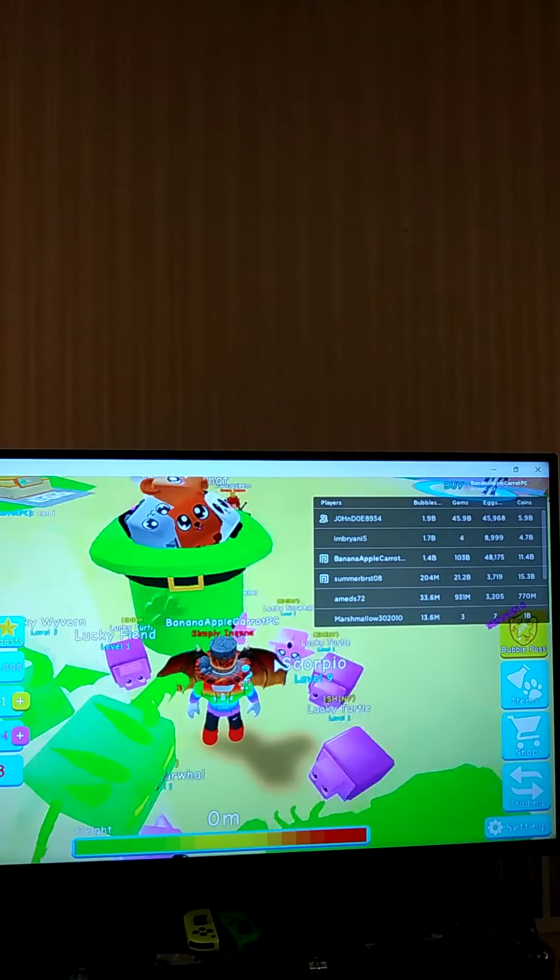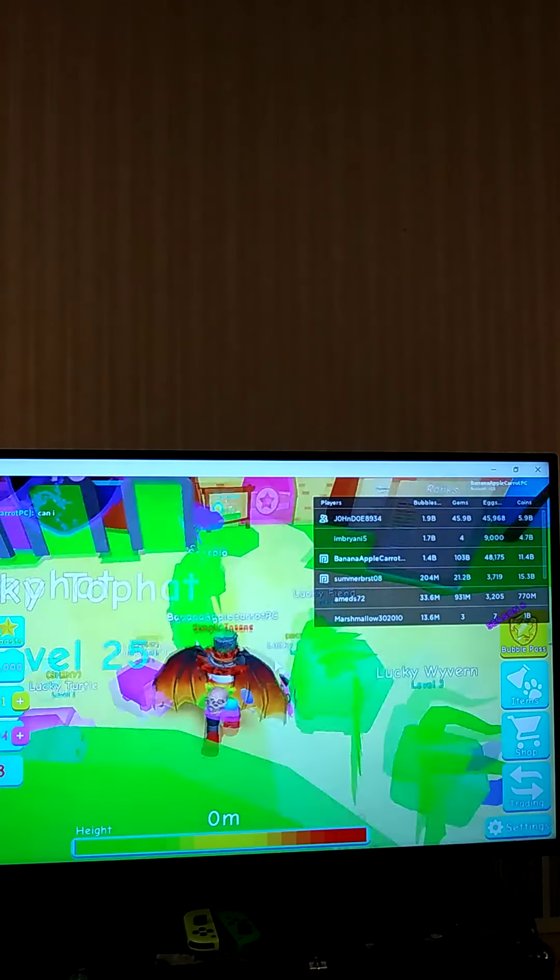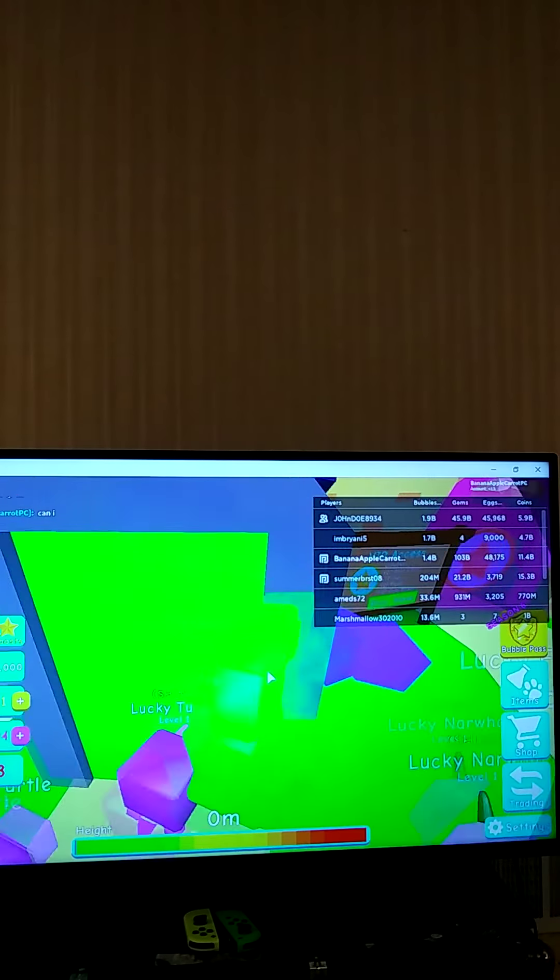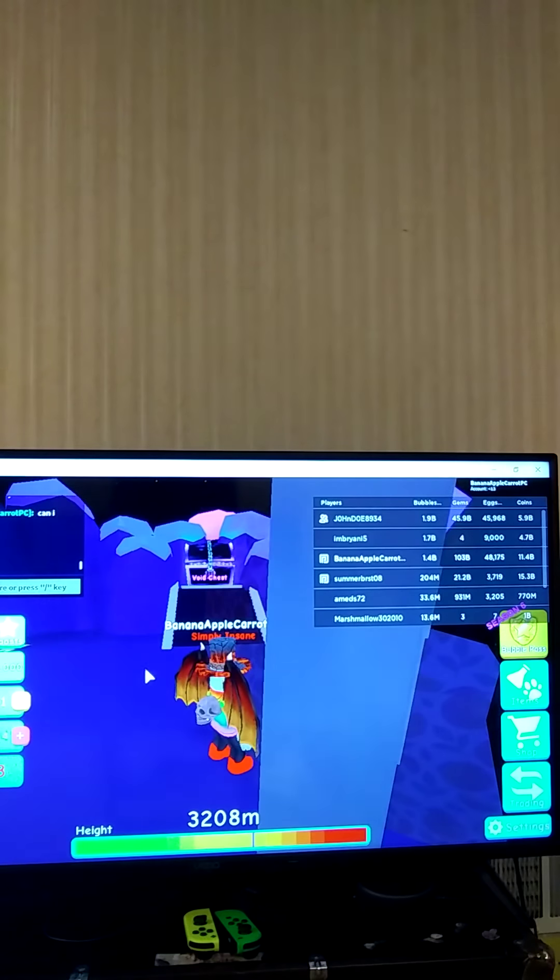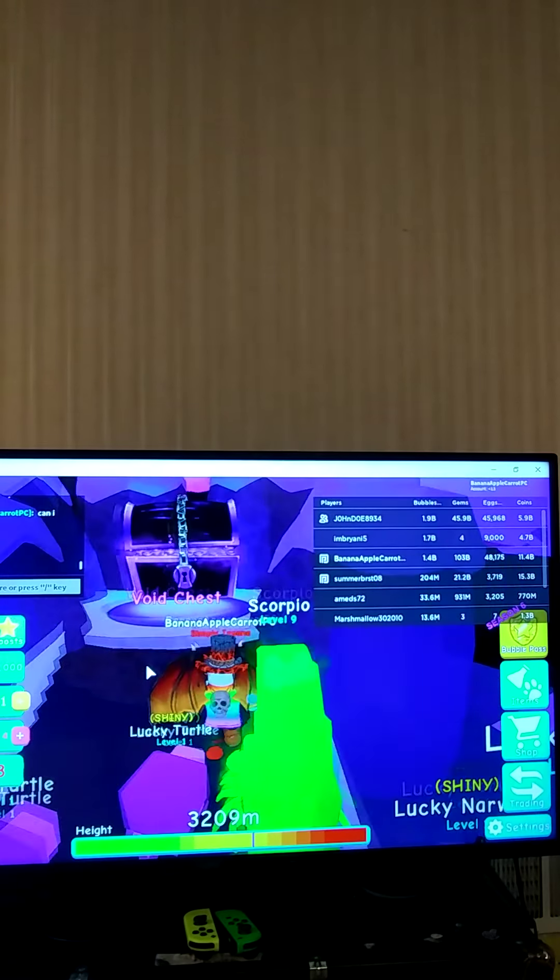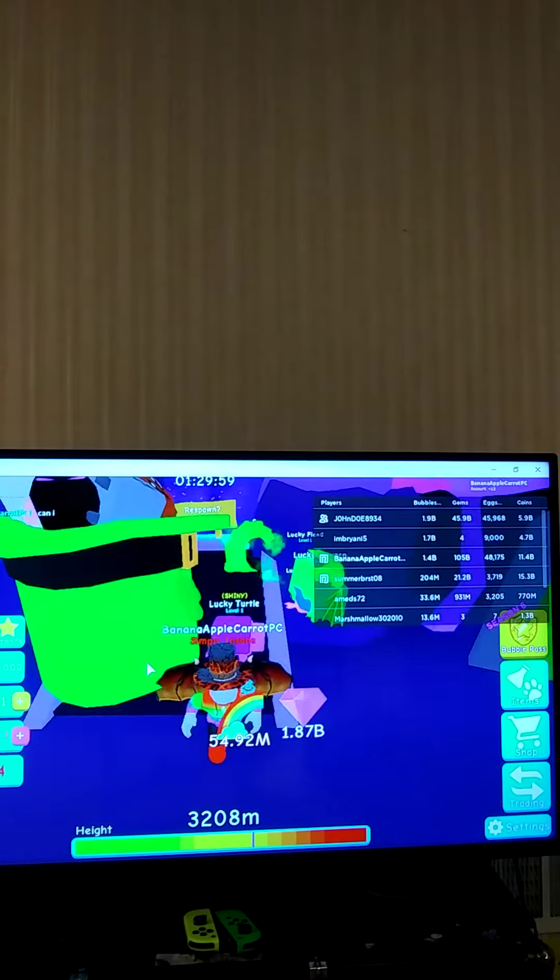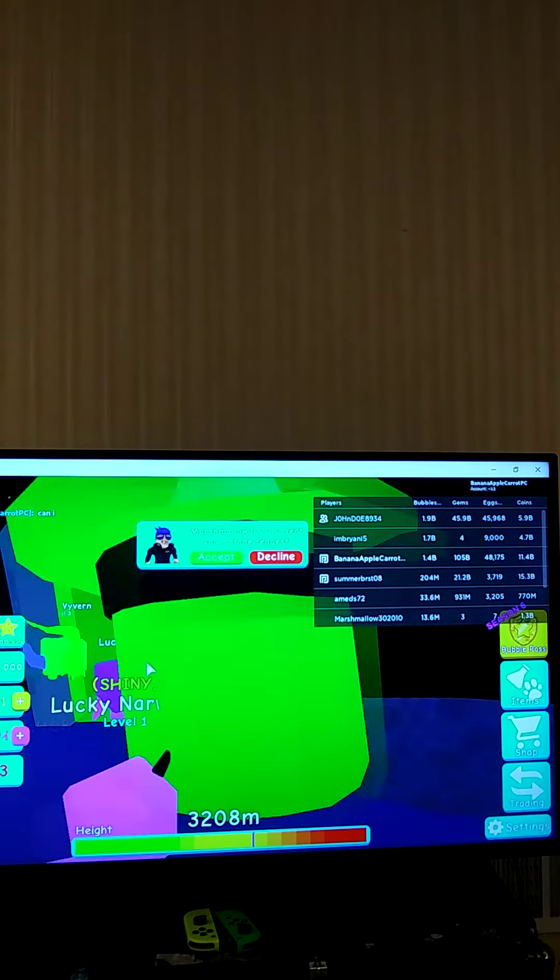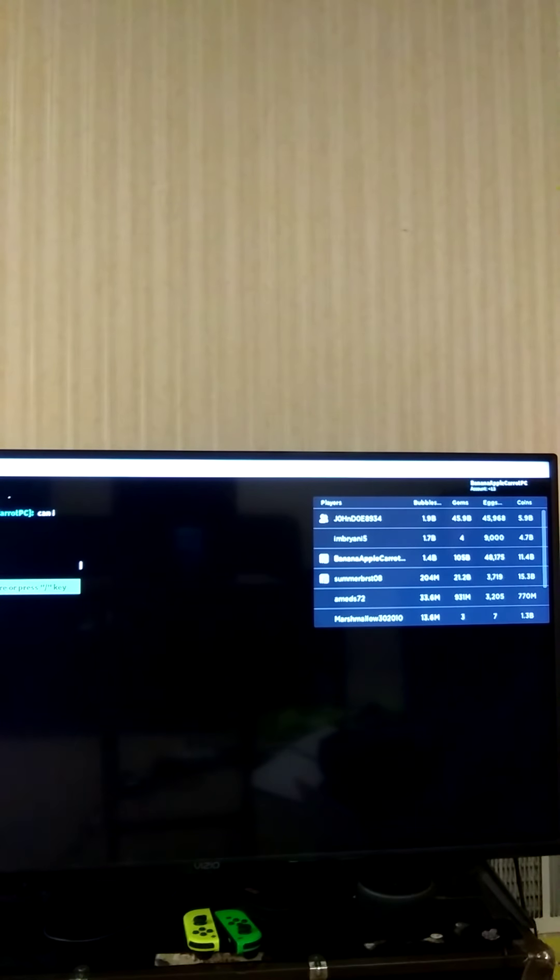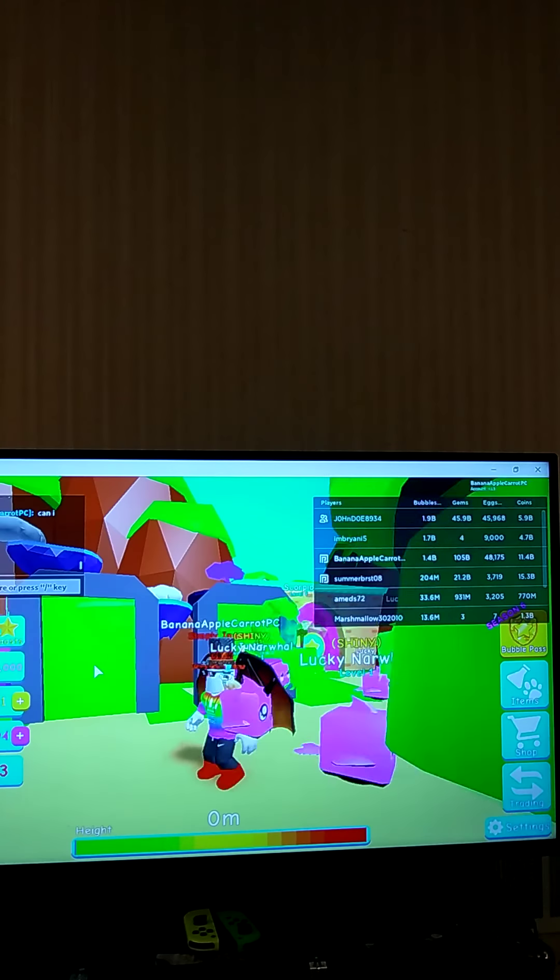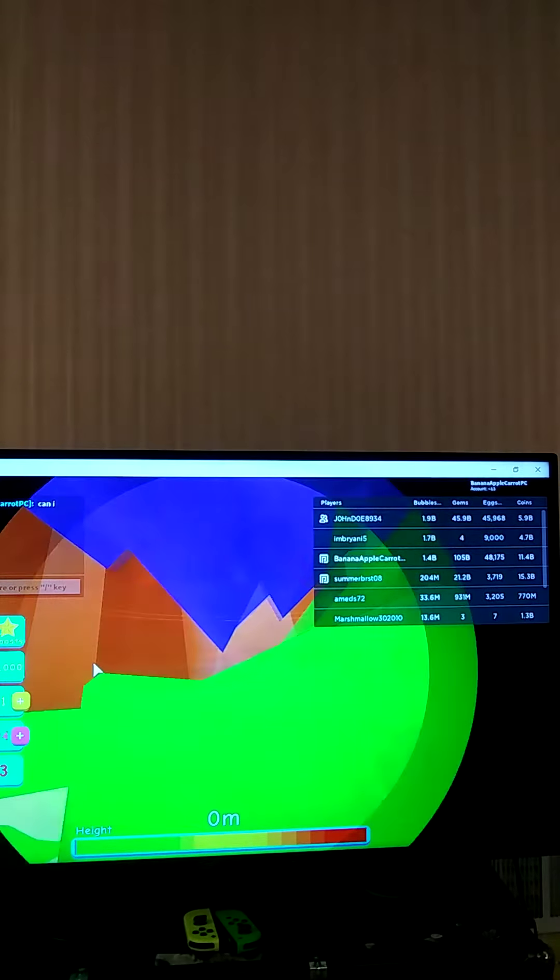All right, so I'm just gonna go claim some rewards with it guys. This is a nice pet, I really like the looks of it. I'm just gonna collect. I'm just gonna see how much I can get out of this because this thing looks cool.